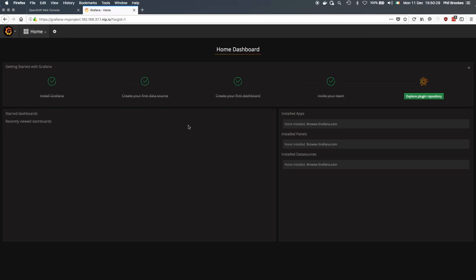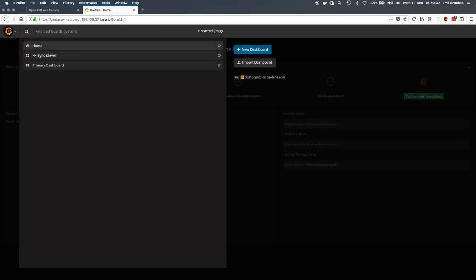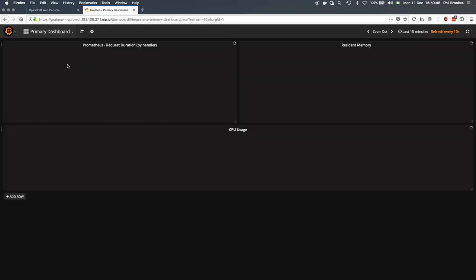So we see the user that I've logged in with satisfies the criteria for that, and so it's given me access to this service. And now if we take a look in here, we can see that the Prometheus APB has also created some pre-defined dashboards.